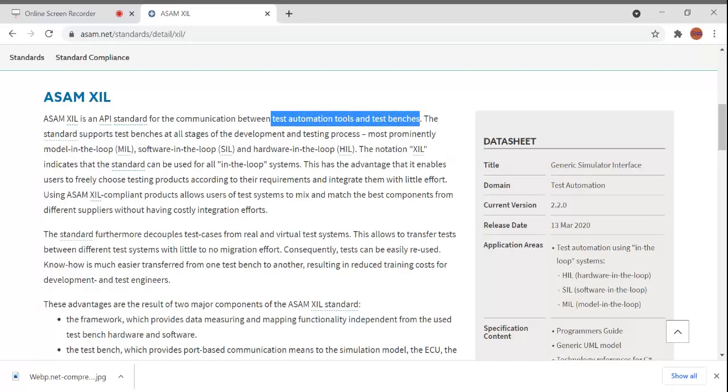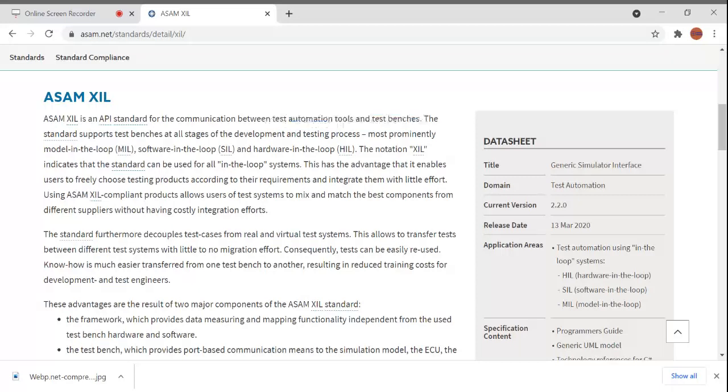The standard furthermore decouples test cases from the real and virtual test systems. This allows transferring tests between different systems with little to no migration effort. For example, if you develop your test cases in one HIL system and want to transfer it to another make of HIL system.